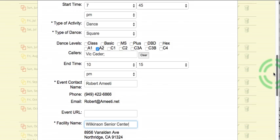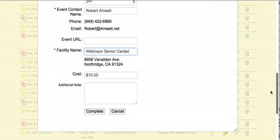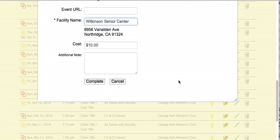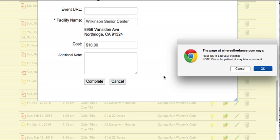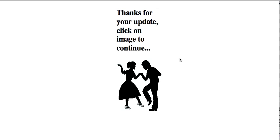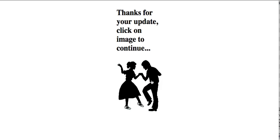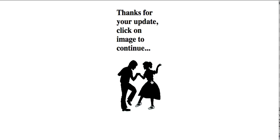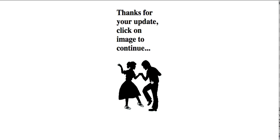I've changed the times as I might have needed. I'm going to click on the complete, and it'll tell me that it's going to take a moment. Click OK. And sure enough, the dancers show, which tells me that everything went well.